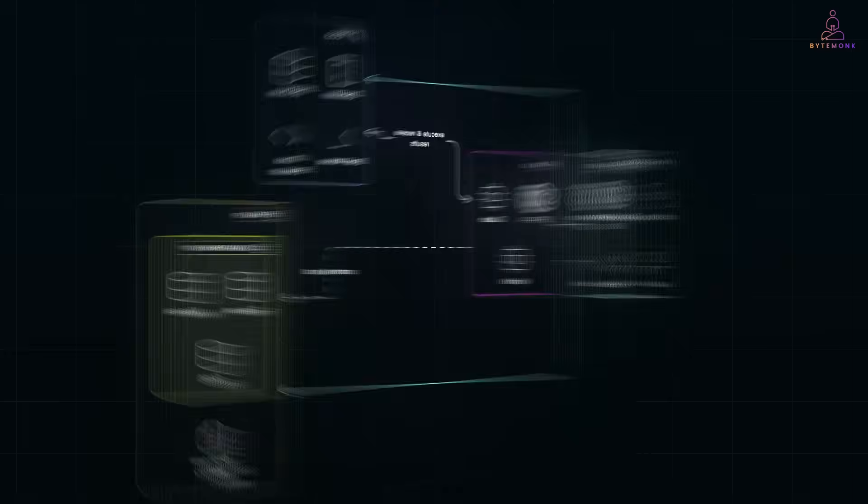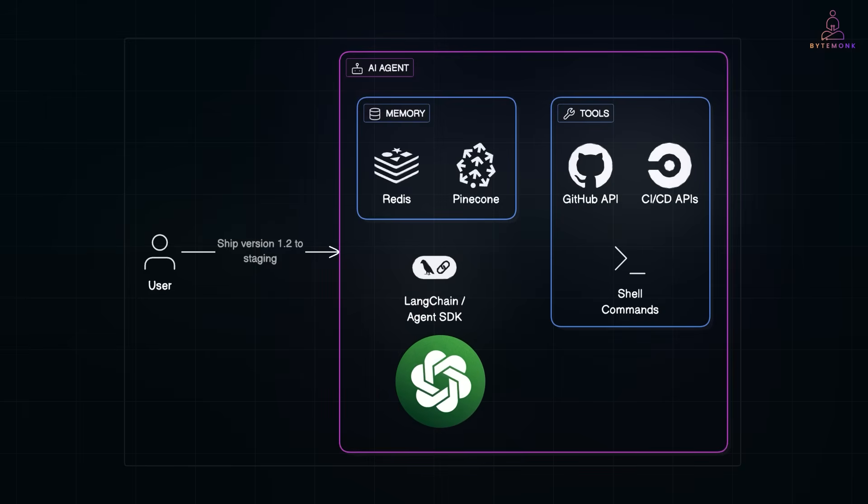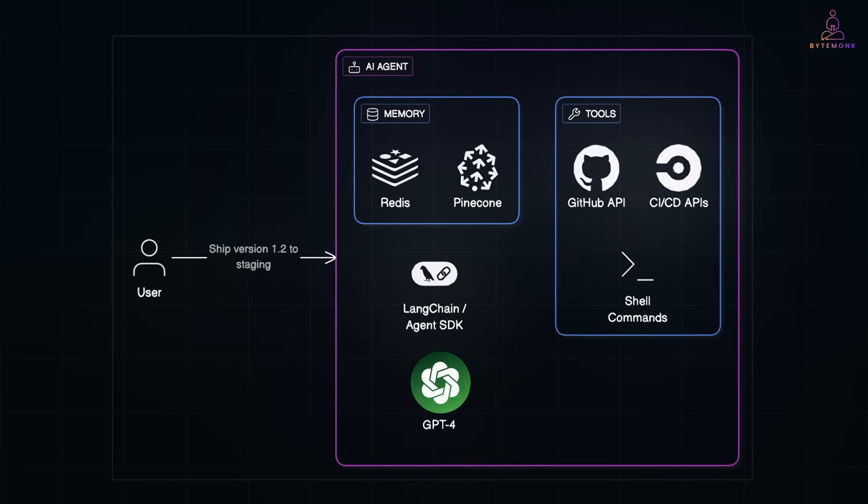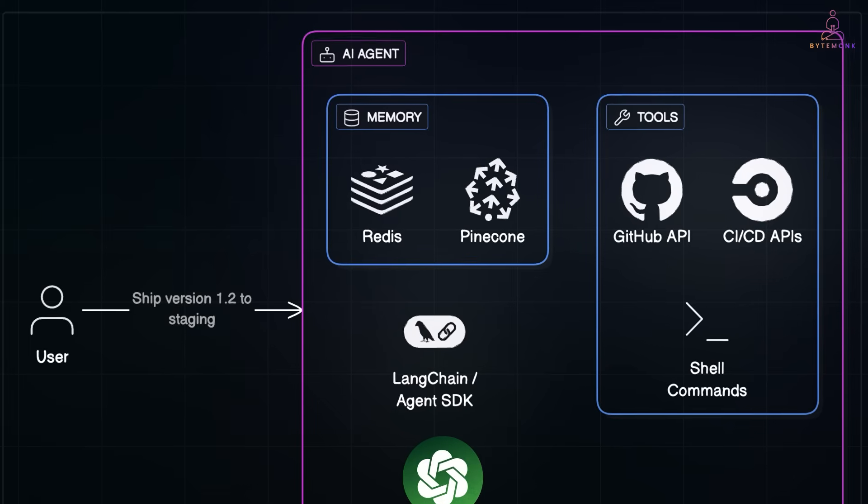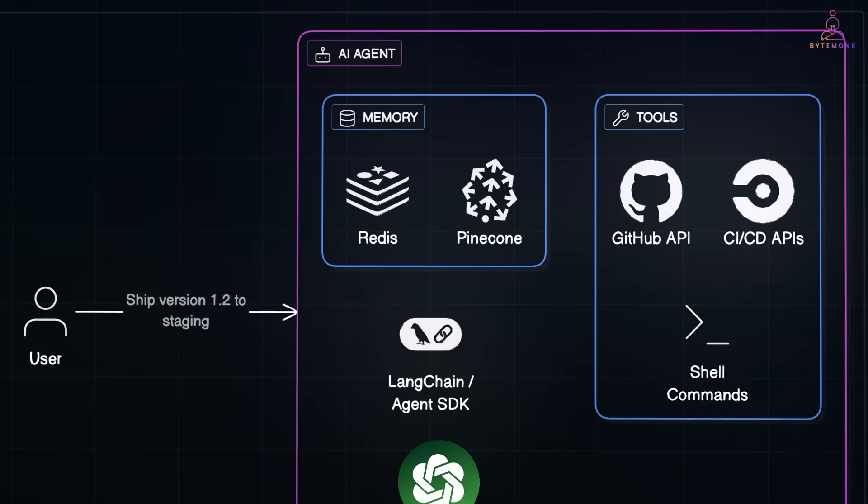Let's say you want an AI agent that can deploy code safely. So, you first pick an LLM, say GPT-4, to understand instructions and plan deployment steps. For memory, you can choose Redis or Pinecone to track which services were deployed, past failures, etc.